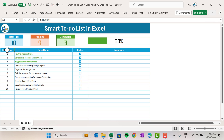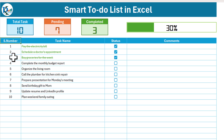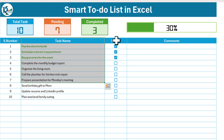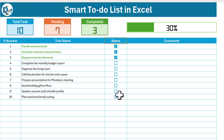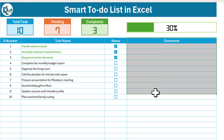Hello friends, welcome back. My name is BK. In this video you will learn how to create a smart to-do list in Microsoft Excel using the new checkbox feature. As you can see on my screen, I have created this beautiful to-do list with a serial number column, task name, and a status column with checkboxes. These are not the form control or ActiveX checkboxes — this is the new feature available to insert checkboxes in Excel.